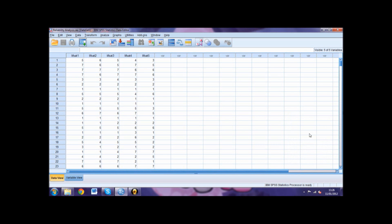The Inter-Item Correlation Matrix should contain only positive values. If any negative values are present, this means that some of the items on your scale have not been reverse scored correctly.